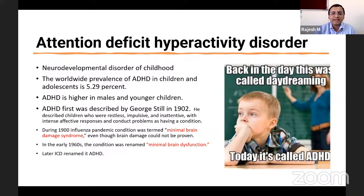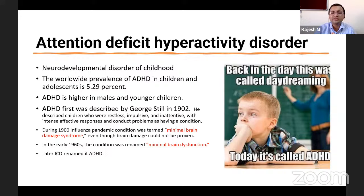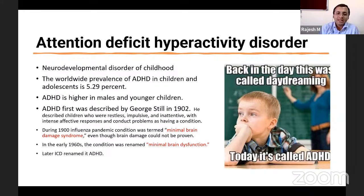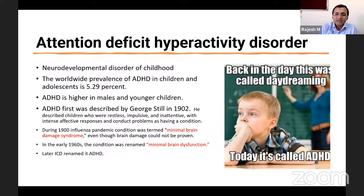The worldwide prevalence of ADHD in children and adolescents is about 5.29%. Some studies show a range of 5–7%, but Kaplan's standard textbook cites 5.29% in the general population. ADHD is more commonly seen in males and in younger children. In adults, symptoms are less prominent — hyperactivity is reduced and inattentive symptoms are more predominant. ADHD was first described by George Still in 1902, who described children with restlessness, impulsiveness, inattentiveness, intense affective responses, and conduct problems.